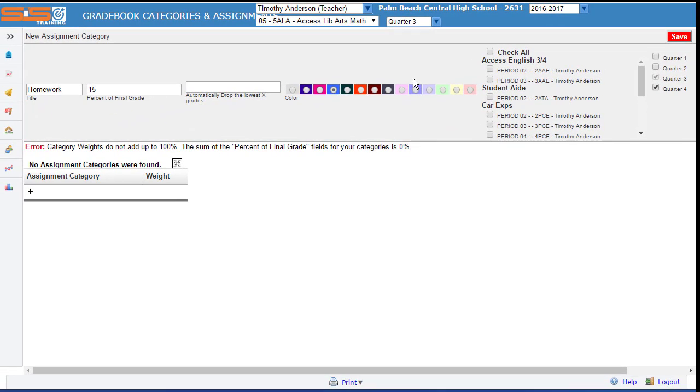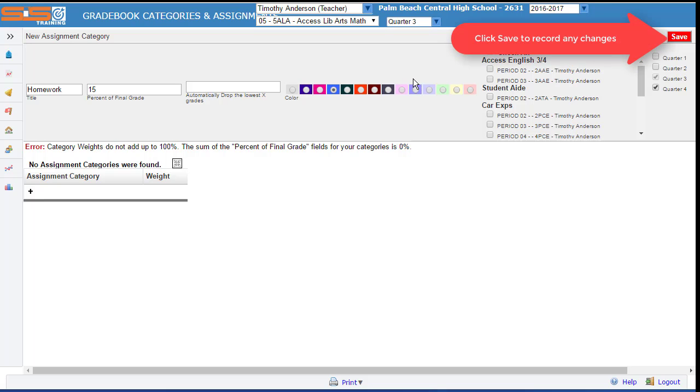Finally, remember, as with everything else, once you've made changes, be sure to click on the Save button.